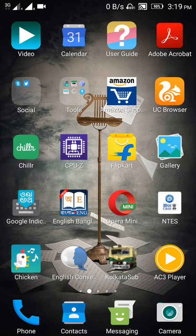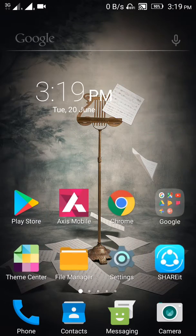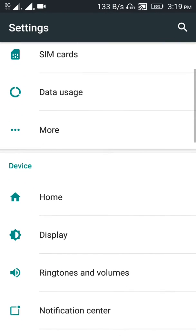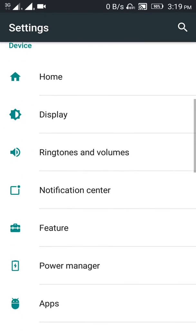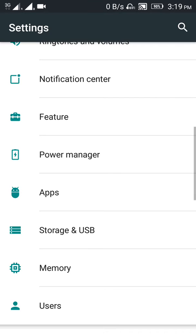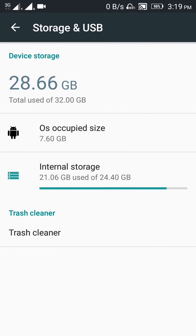First go to the settings option in your phone. Now come to storage and USB. Under storage and USB you can see the trash cleaner. Open this.